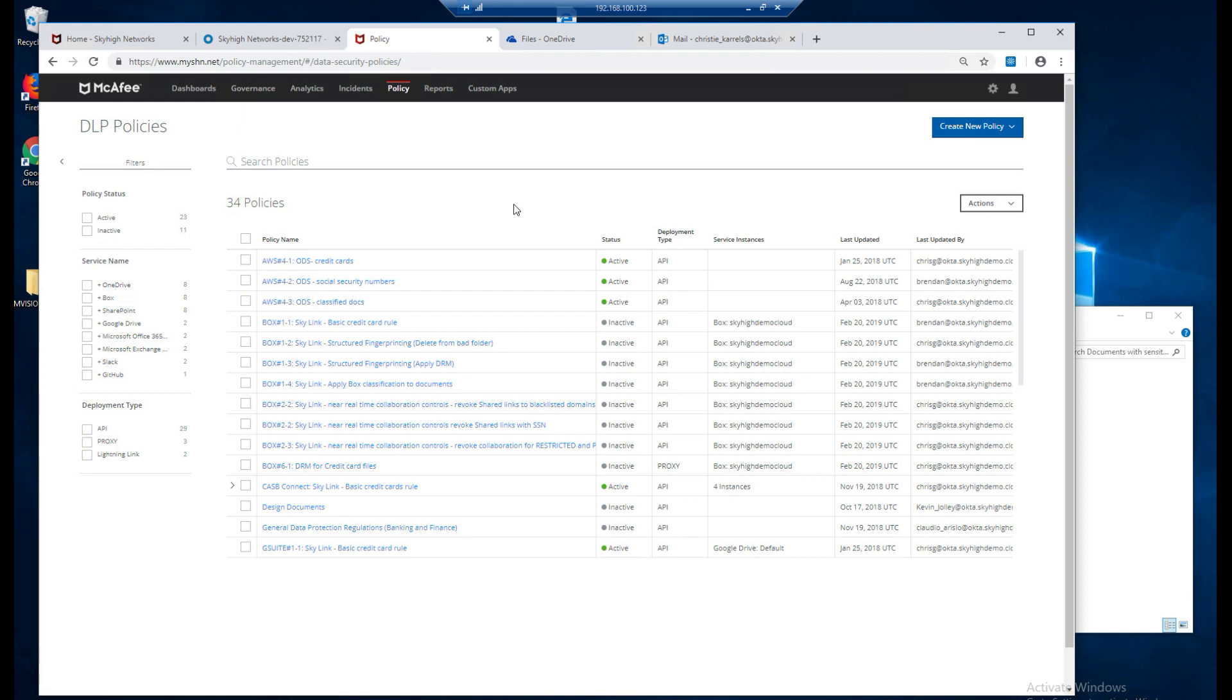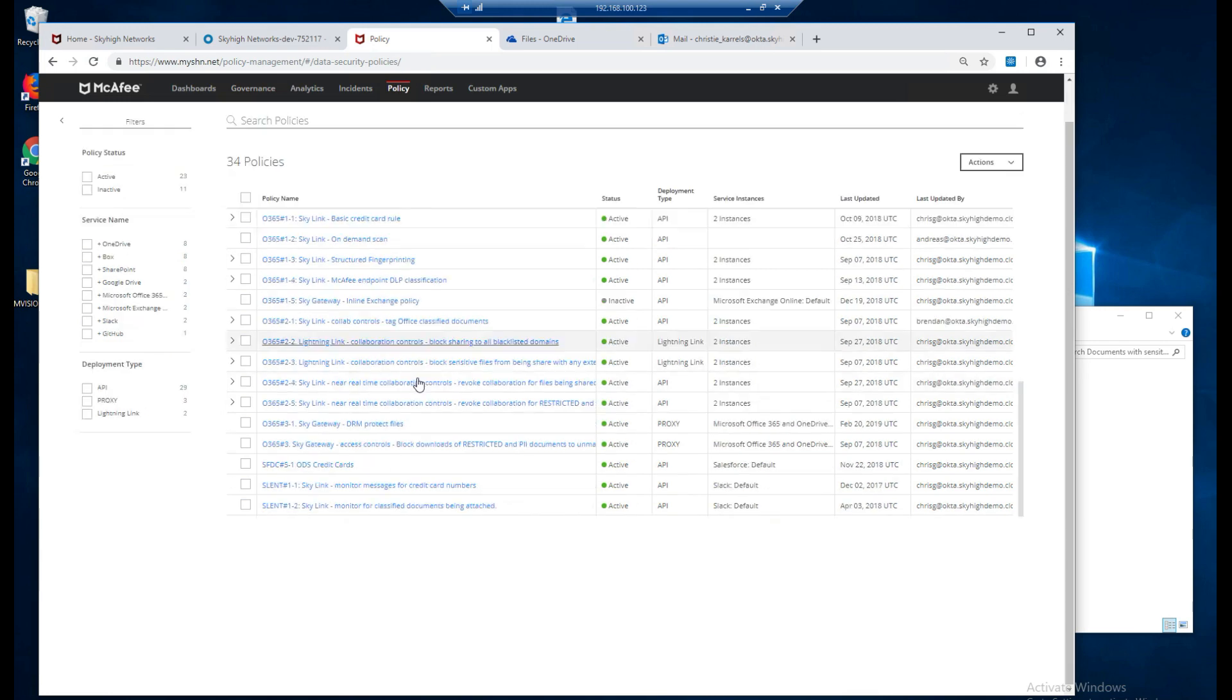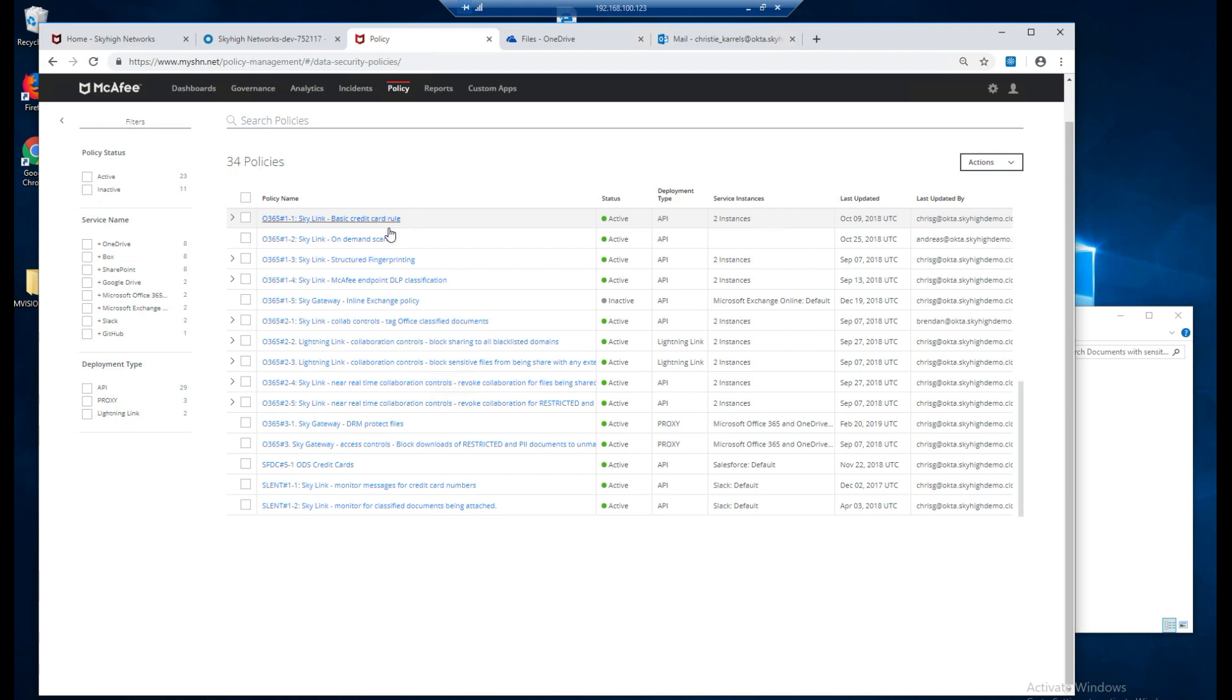So here are the policies that we'll be working with today. You'll notice we have a number of them for AWS and we'll get to them in a later demonstration. But here are the Office 365 ones that we're talking about. Again we just went through the basic credit card rule. We'll be looking at an on-demand scan next and then a number of other O365 use cases to provide protection while your data is in the cloud.